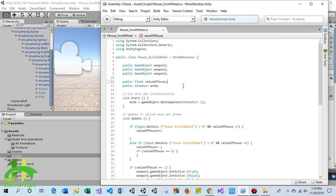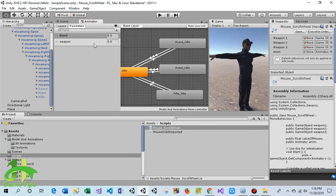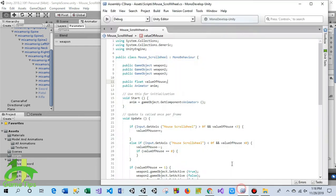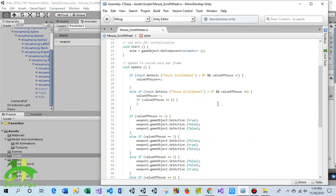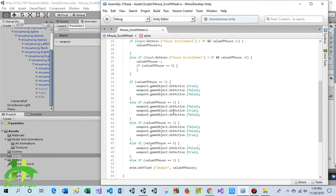This is a float variable. Depending on this variable I will set the value of the animator parameter. This is the animator, and these conditions will apply for mouse wheel scroll upward and downward.